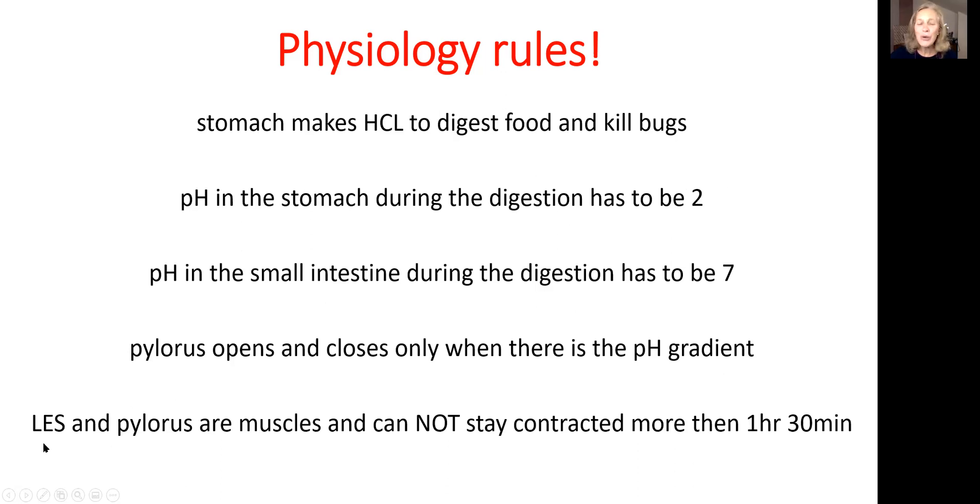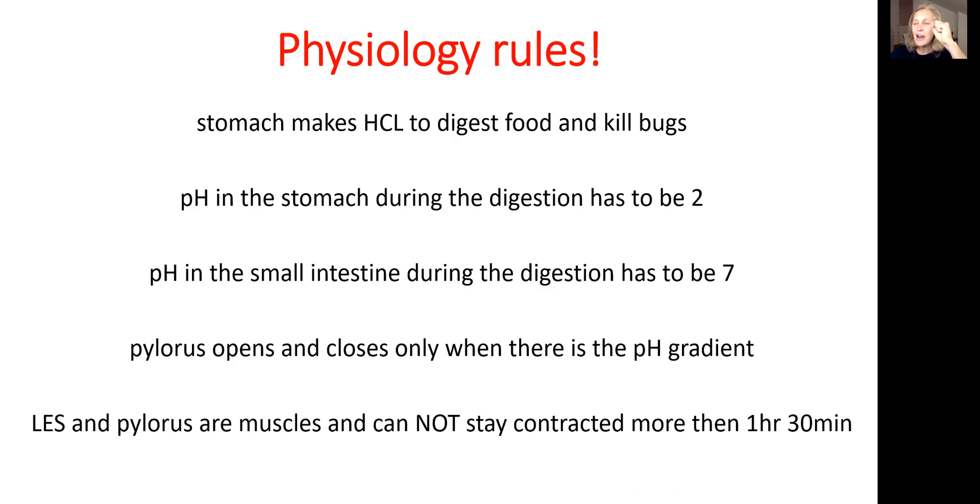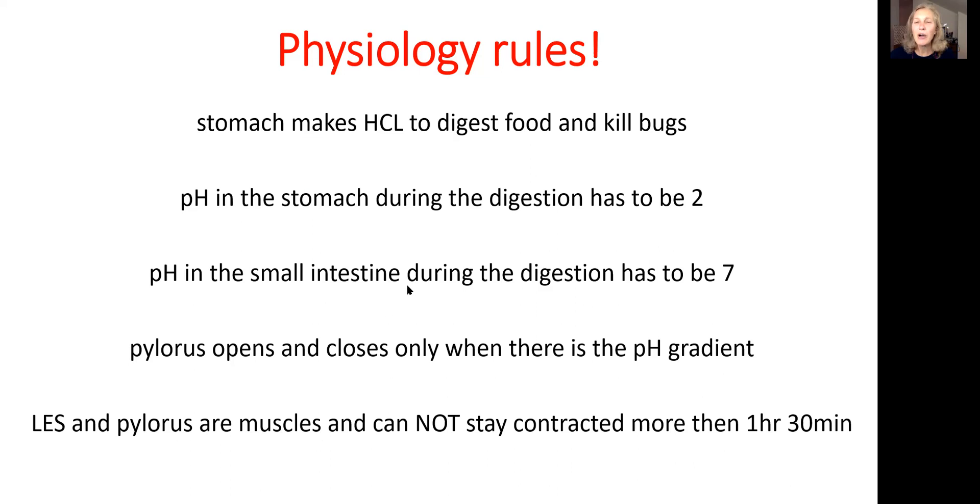Both low esophageal sphincter and pylorus are muscles and they cannot stay contracted close all the time. After about one hour thirty minutes, they will become tired and can open a little bit.